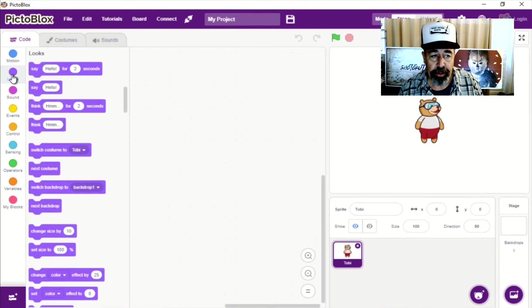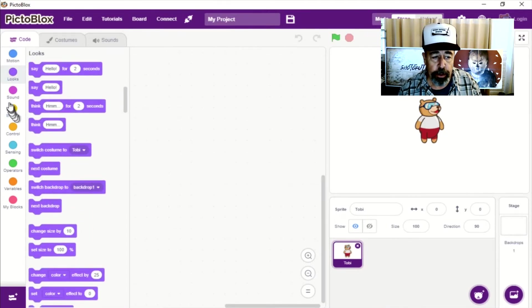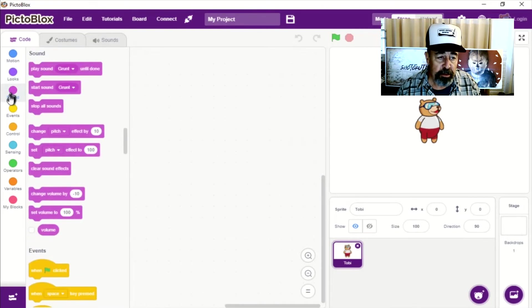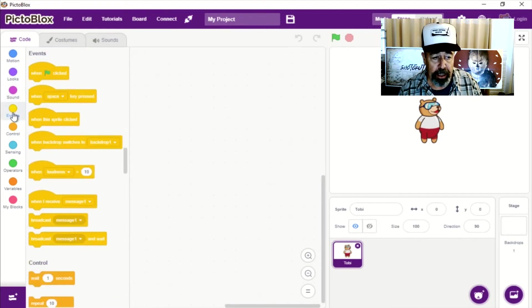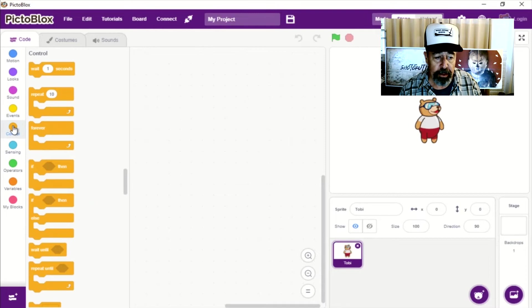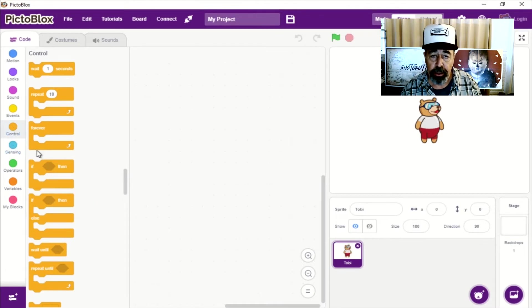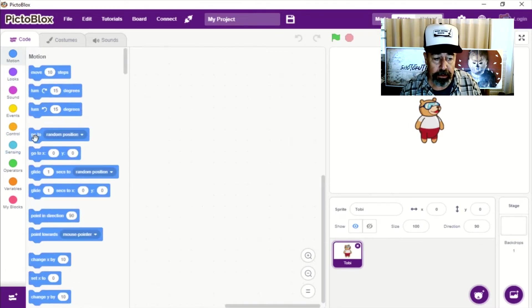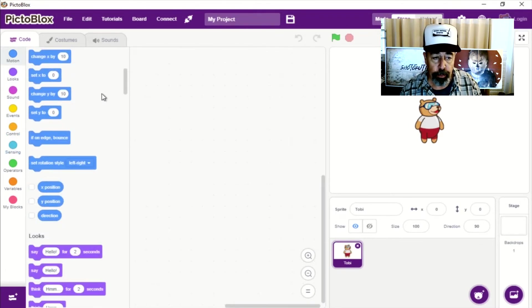It's interesting. It has all these various code blocks related to motion, looks, sound, events, control, sensing, operators, variables, and you can even make your own custom blocks if you wish.